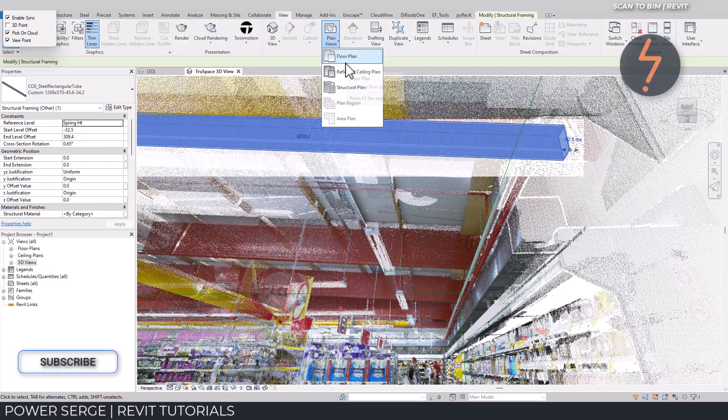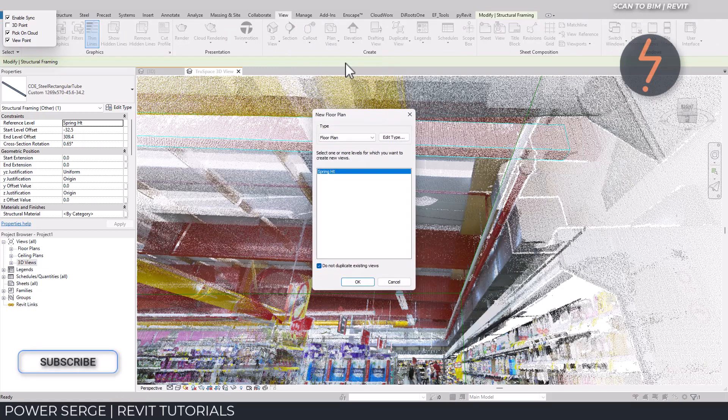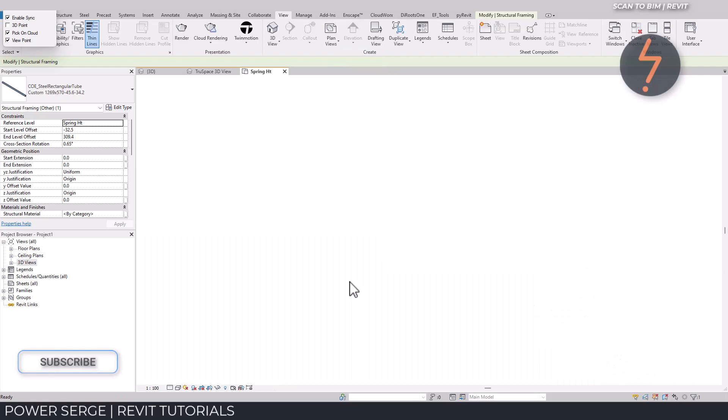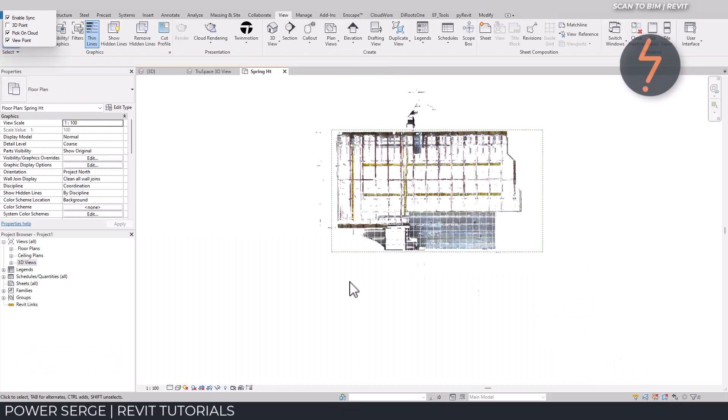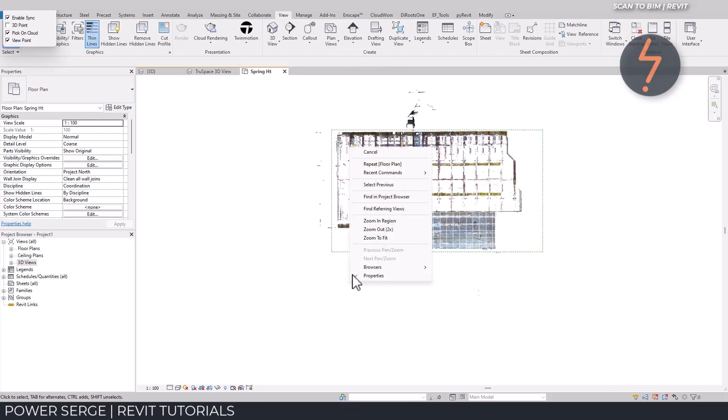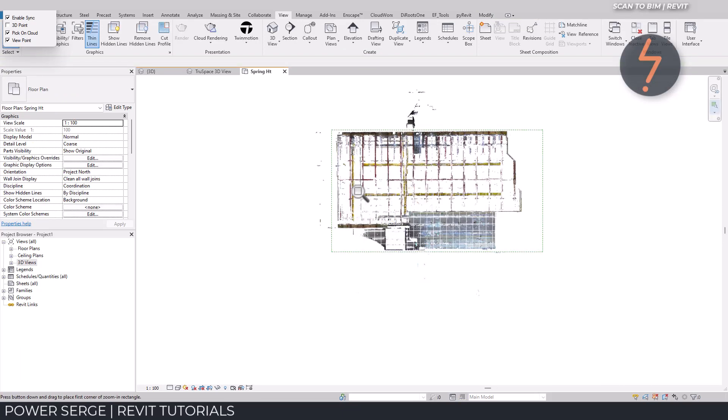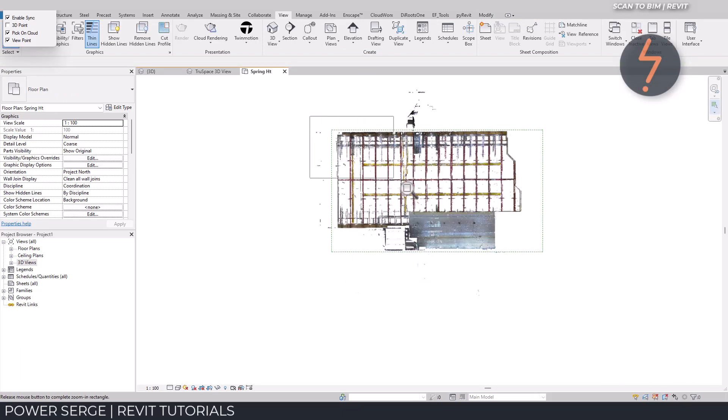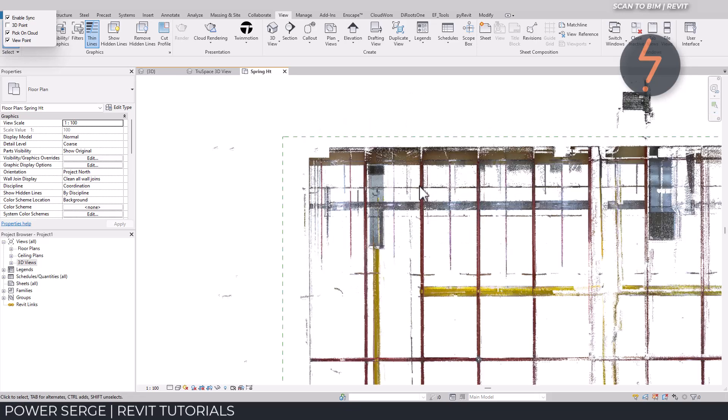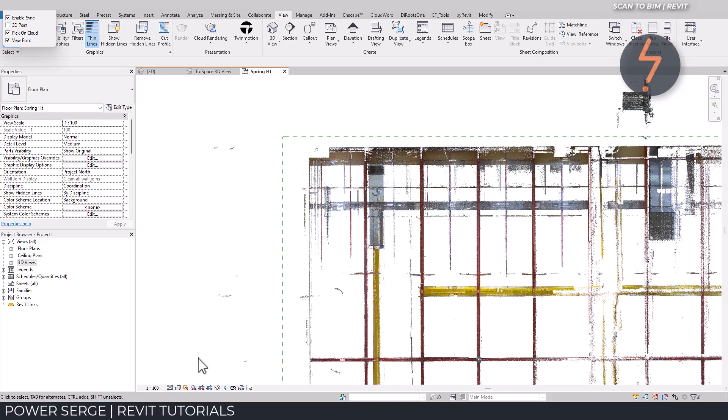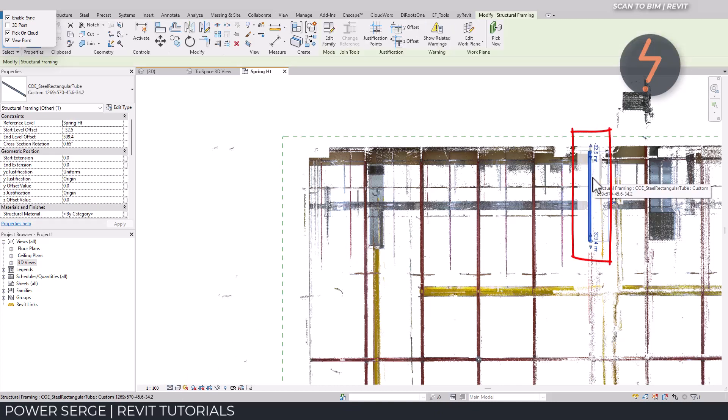Following on, because of the pre-work that I did earlier in the demonstration, I can quickly create floor plan views associated to the level of this beam. This enables me to clearly view the point cloud beams and quickly work up the remaining beams in the model to complete the 3D reconstruction.